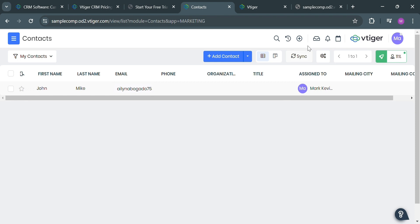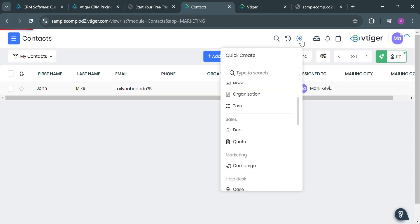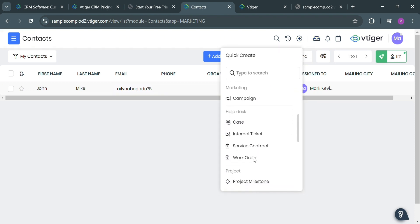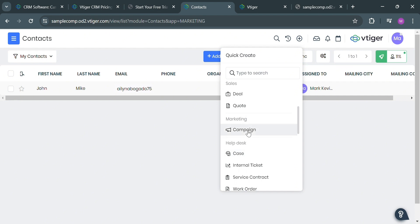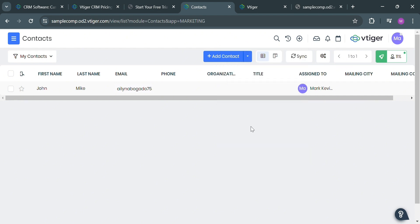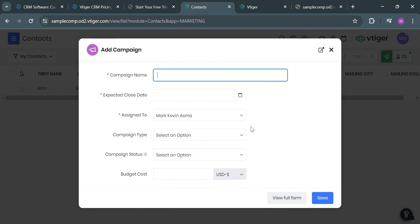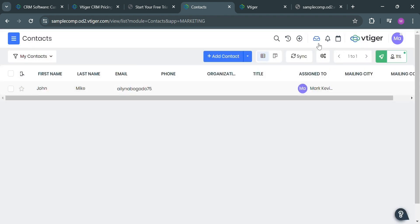Aside from deal, you could also create a campaign by clicking on it. This is designed to achieve a specific goal, particularly in marketing. Campaigns can be used to promote a business or product through various marketing channels such as email, trade shows, or public relations. By filling out all of the record information including the campaign name, expected close date, assigned to, and any other details, you can simply create a campaign here.